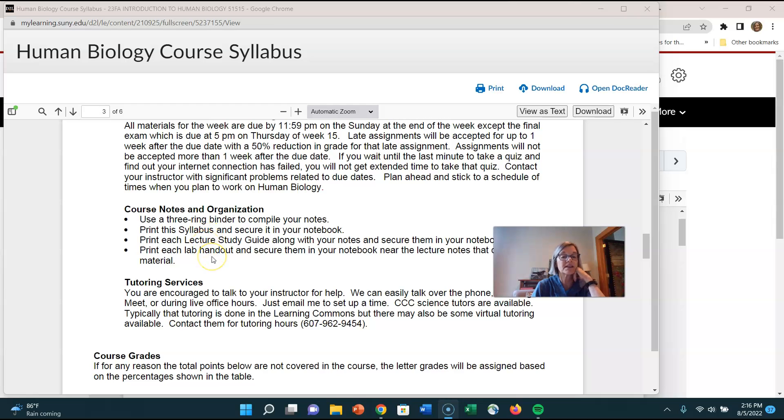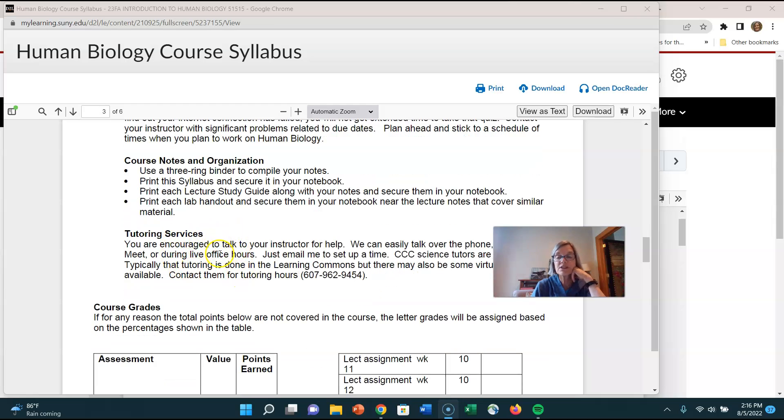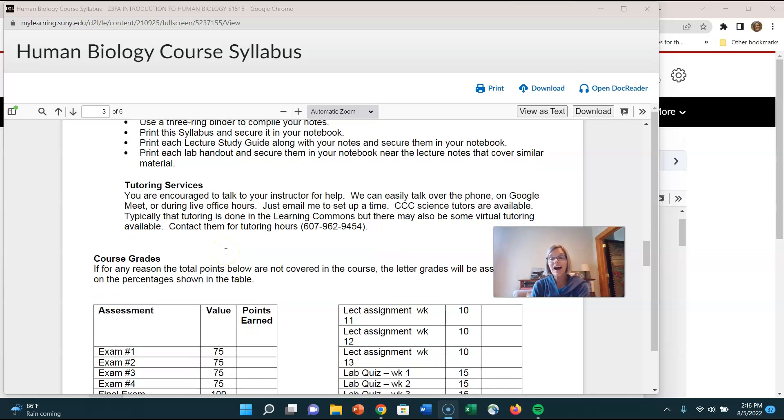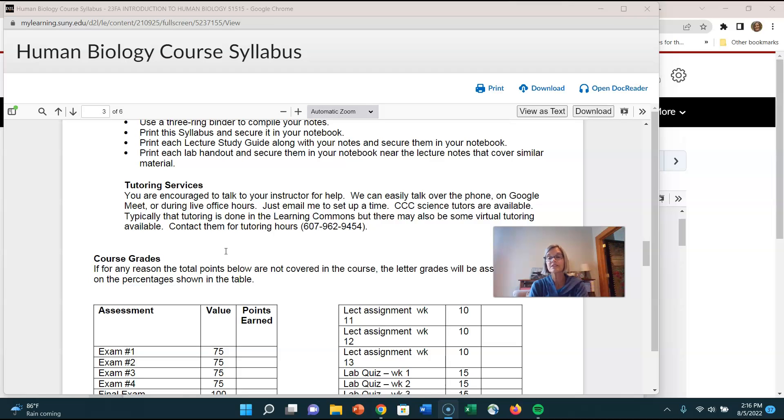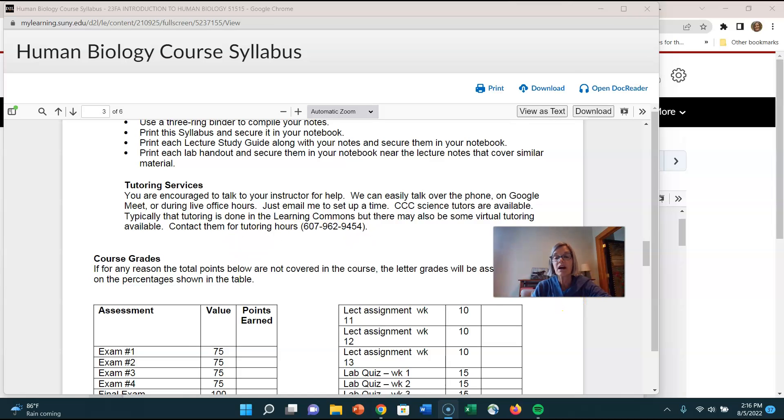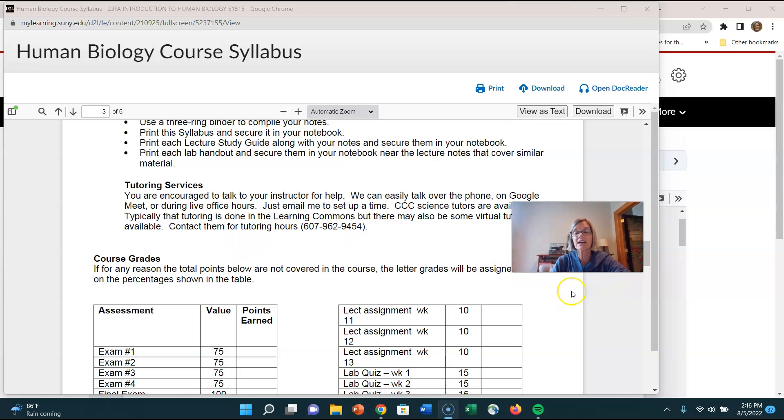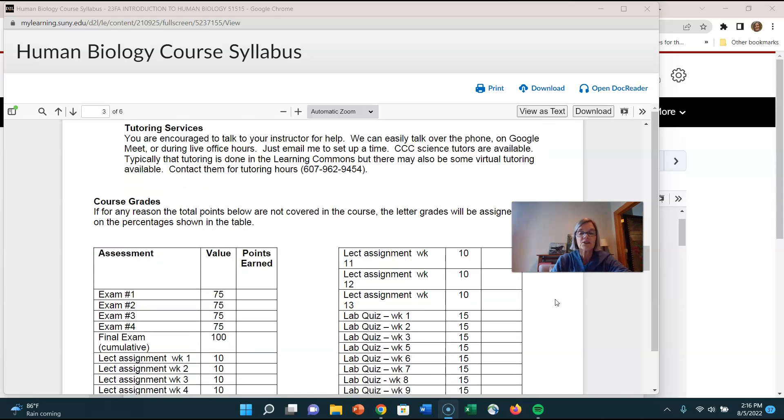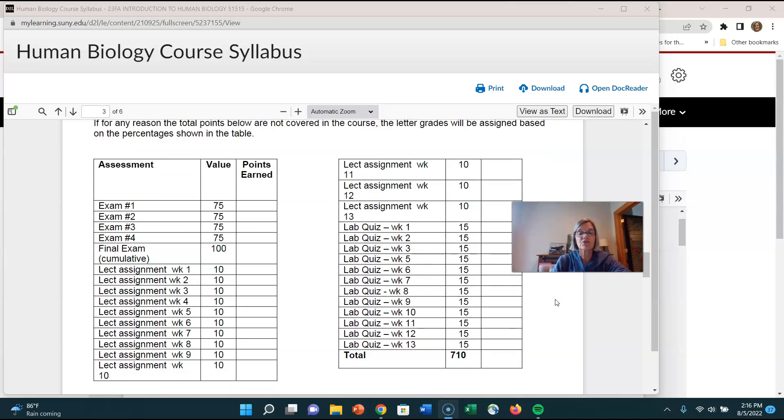So you want a three ring binder you want to put your syllabus your lecture guides and your lab handouts in there. We have tutoring services on campus you can go to the learning commons and there are science tutors. Frankly I'm a great tutor I'll help you if you want to make a virtual meeting with me or stop in on office hours or make an office hour outside of my office hours let me know I'm glad to help you. So I've had people that meet with me once a week and we talk about the material for the week so I'm glad to do that really want you guys to do well in this class.